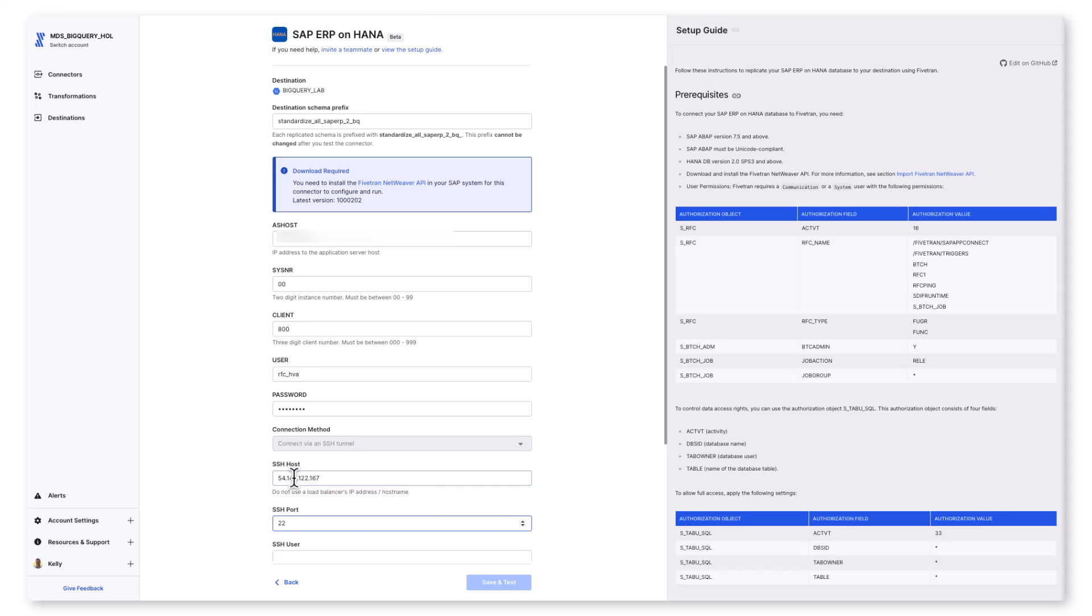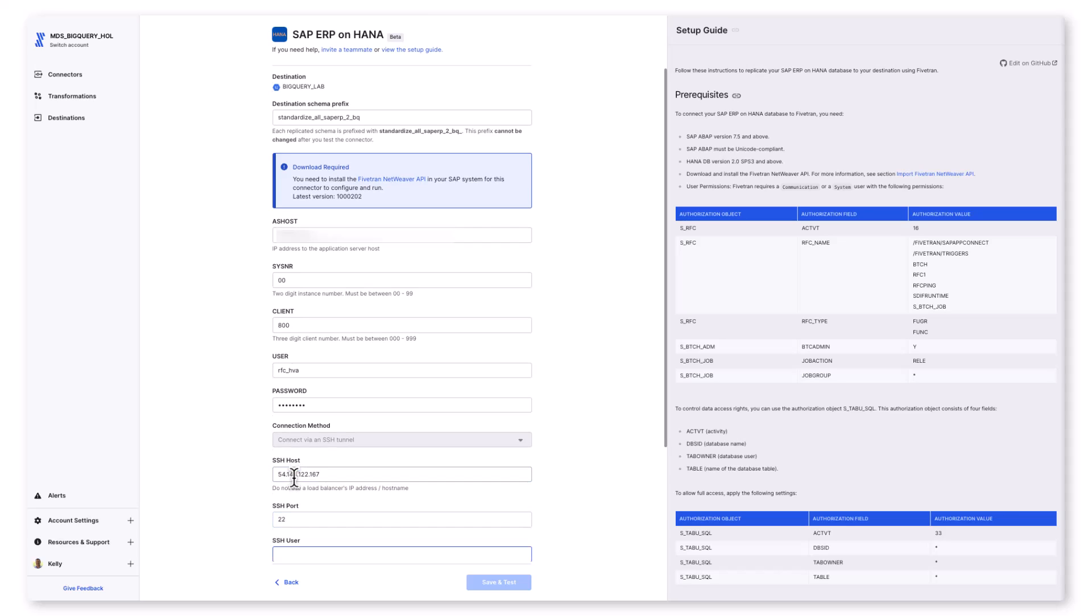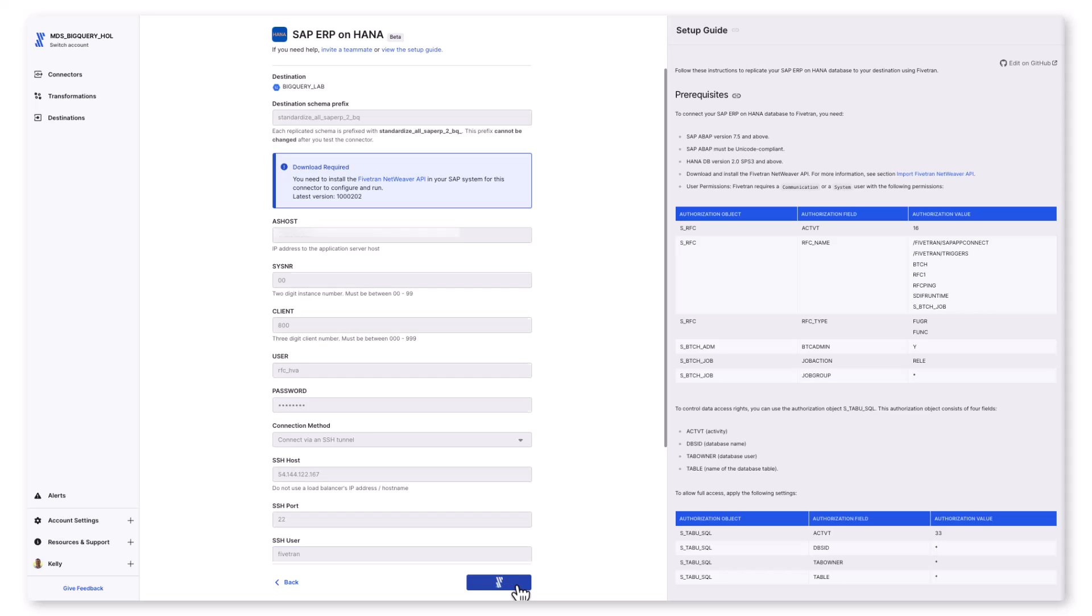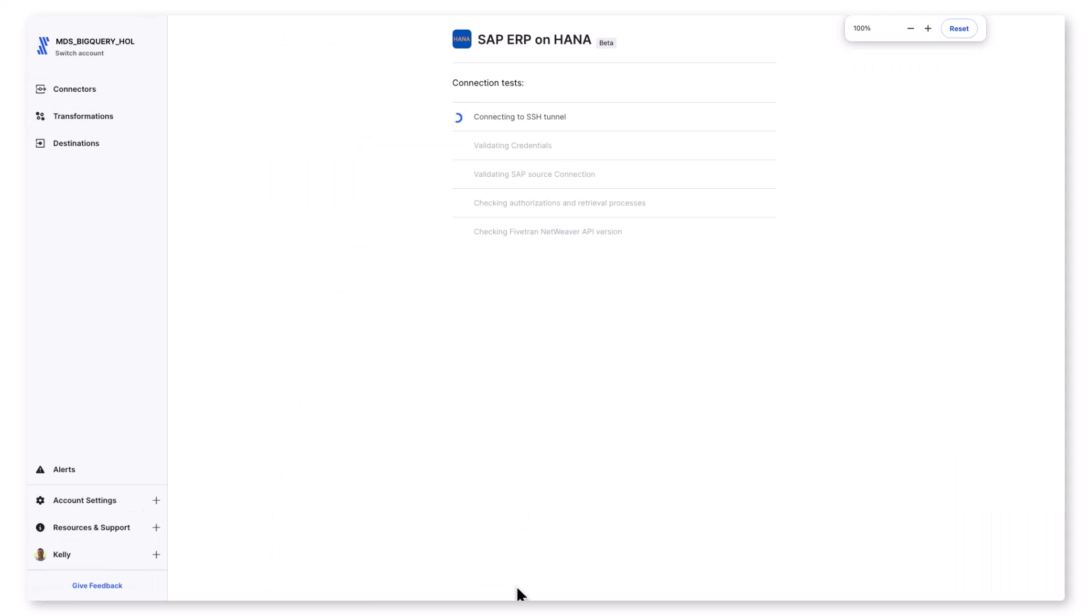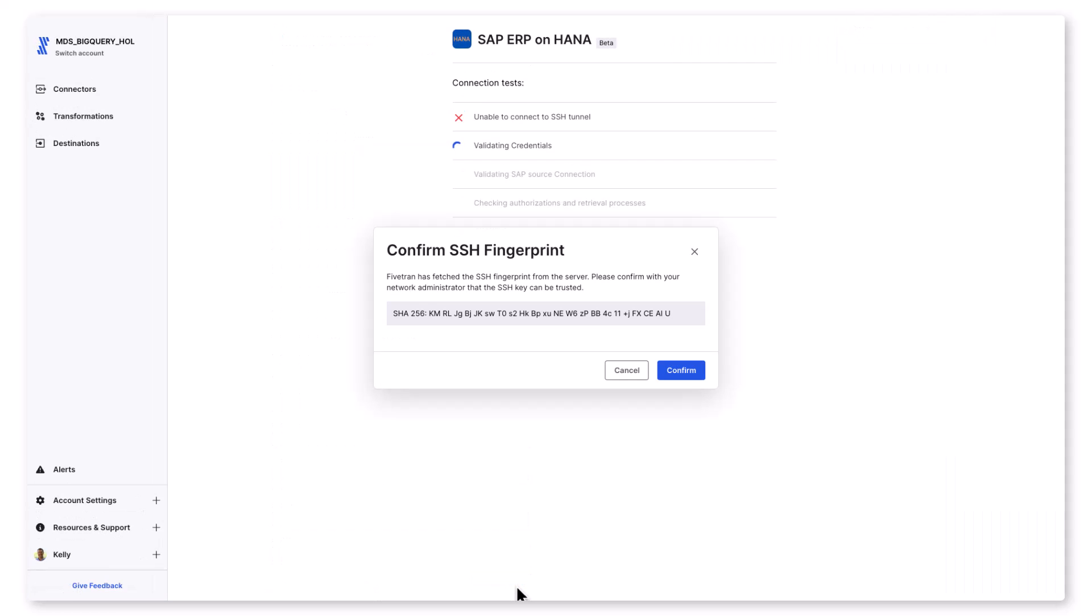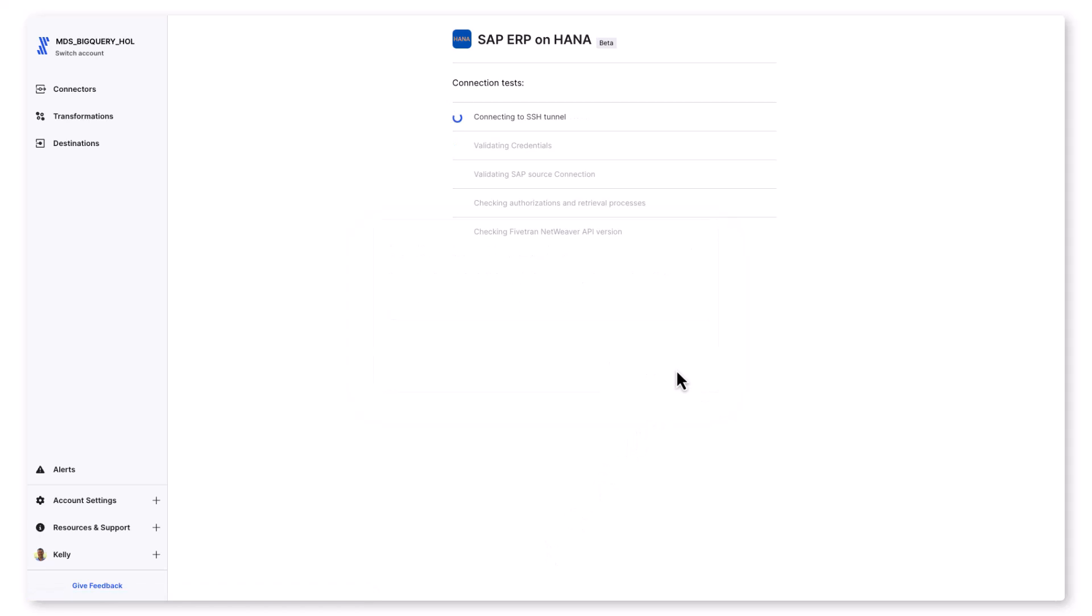All data in motion is encrypted and any data at rest that sits ephemerally in the Fivetran service is also encrypted. Once we've moved the data, we don't maintain the data in the Fivetran service. We simply maintain a cursor to the sync point for the next incremental sync. Let's hit save and test.